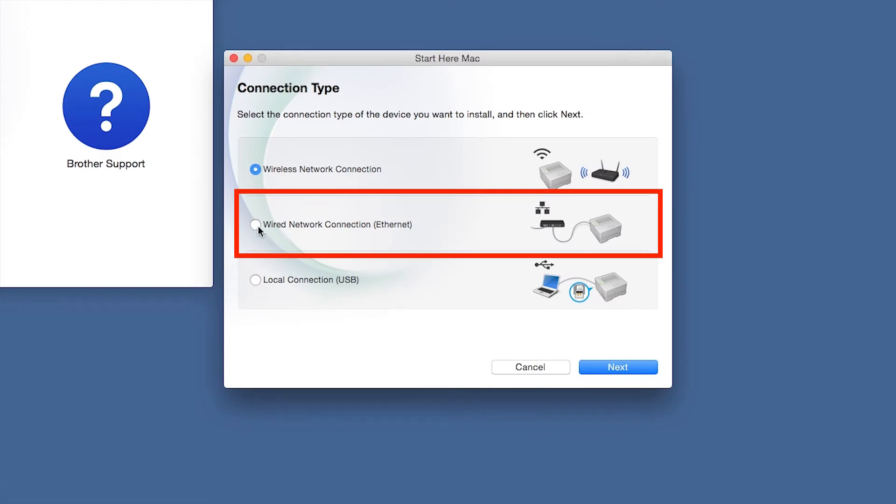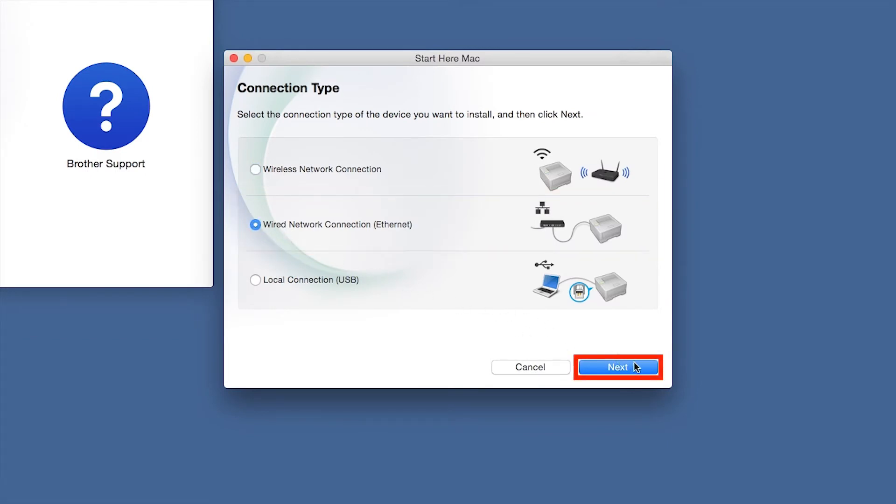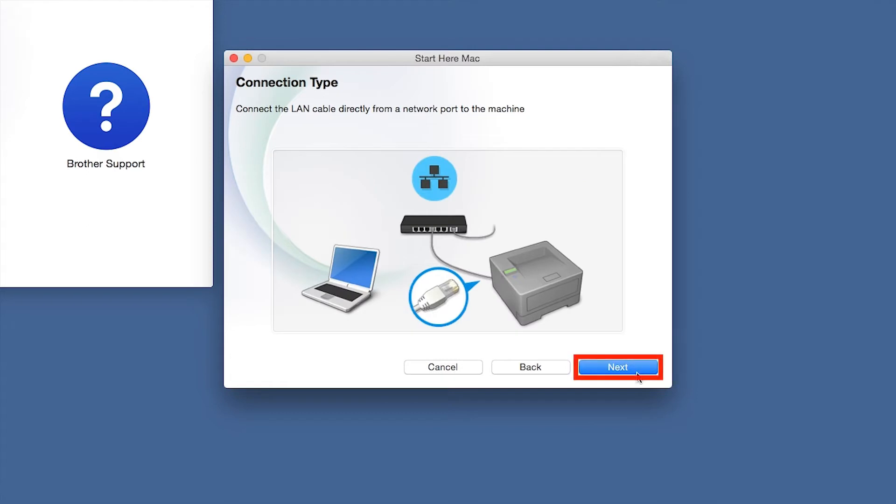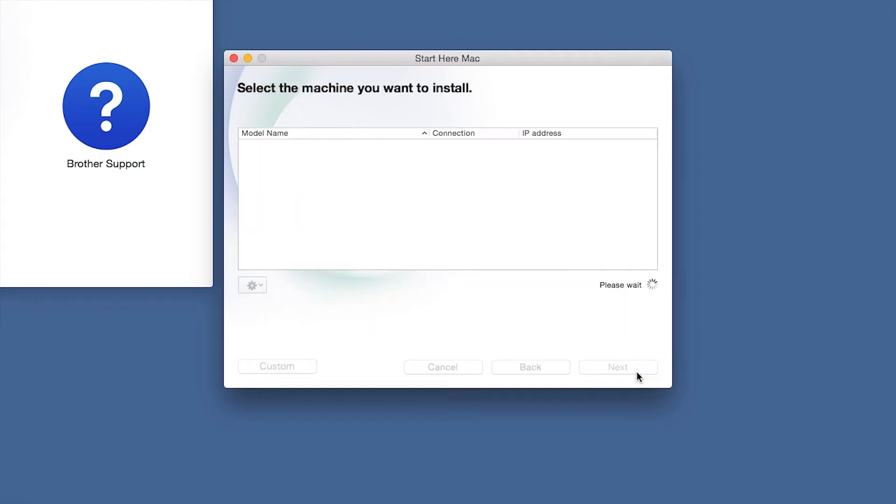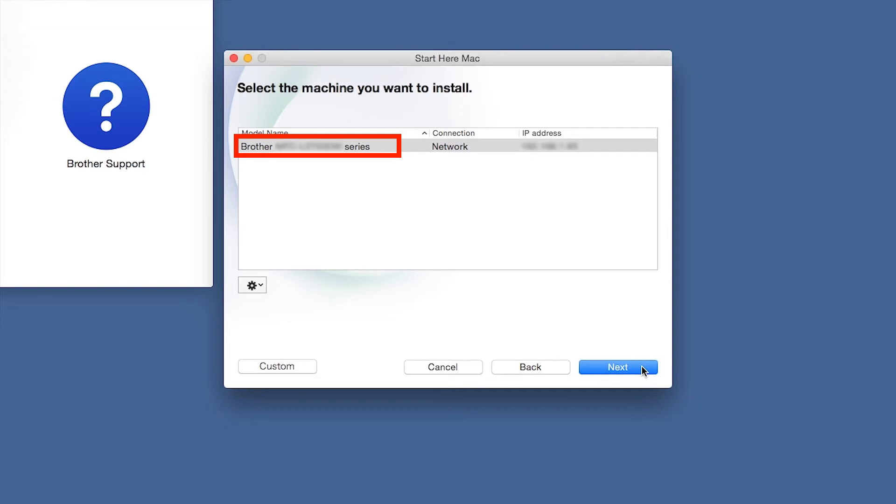Select Wired Network Connection and then click Next. Click Next. Select your Brother machine from the list and click Next.